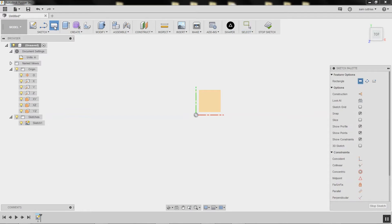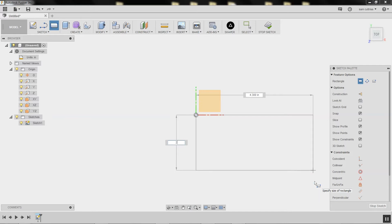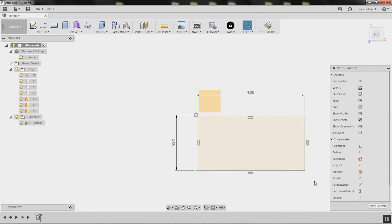I'm going to click here—you see I'm snapping to that zero point—and then start dragging. I'm going to make it two inches high. You see I got the y-axis highlighted. Hit two, then hit tab to go to the width, and go four inches for the width.